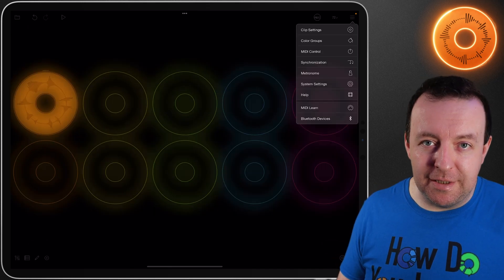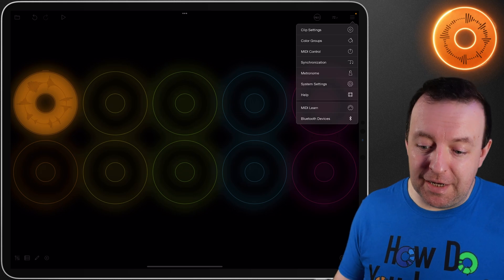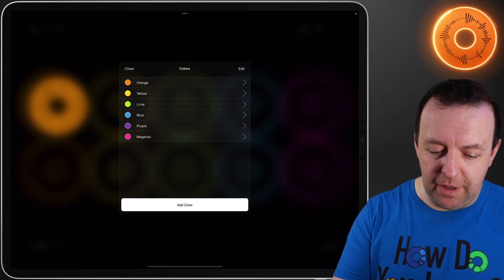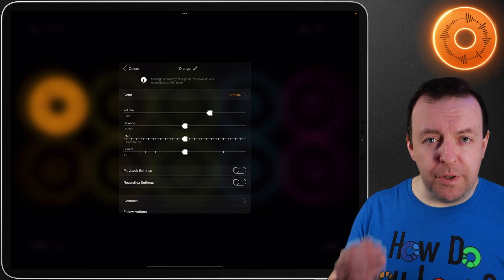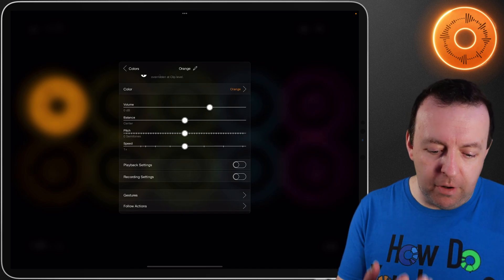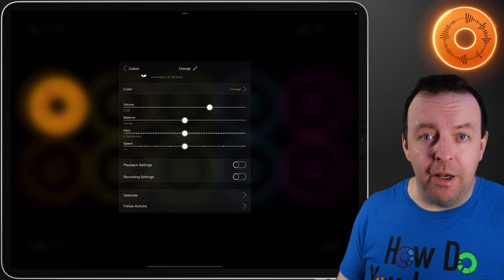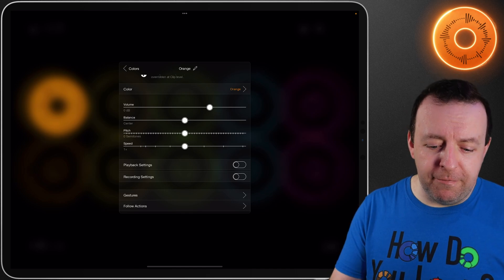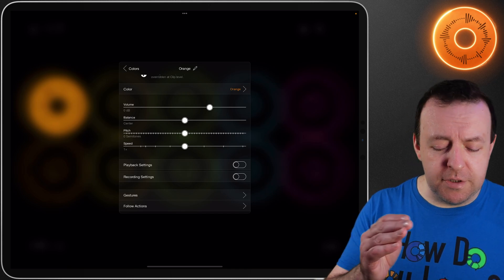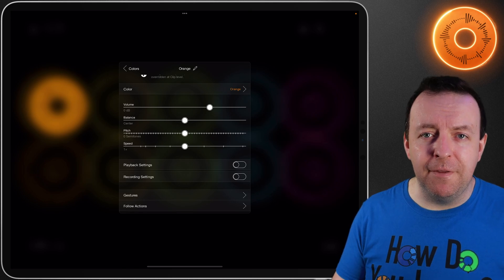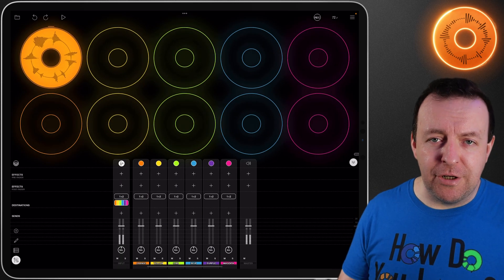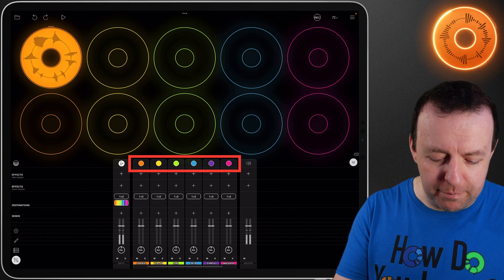That was all just in clip settings, but don't worry — that was the biggest menu. The next one is color groups. Simply, what colors are we using in this session? You can also add colors at this point, and you can go into each color — this is where you can change things at the color level. You can change all the playback, recording settings, gestures, follow actions, and your volume, balance, pitch, speed just for one color. This will override the generic clip settings. So maybe the orange one is where you do all your drums, beatboxing, or percussion sounds and you want certain volume and balance settings for that entire group.